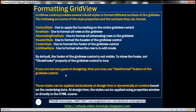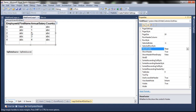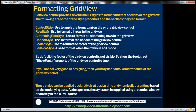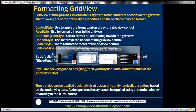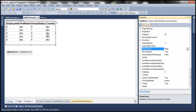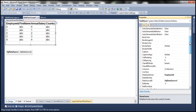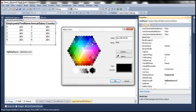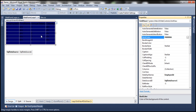Now let's see how to use these different styles to format different sections of the GridView Control. If I set a style at the entire control level, that's going to be applied for the entire GridView Control. So if I go to the Properties window at the GridView level, there's a BackColor property. If I select blue for the back color, that's going to be applied for the entire GridView Control.